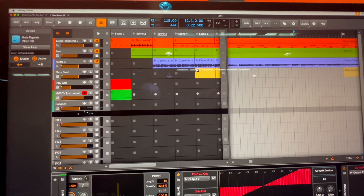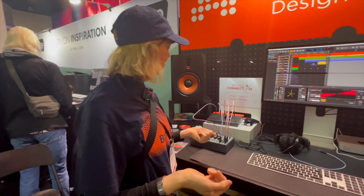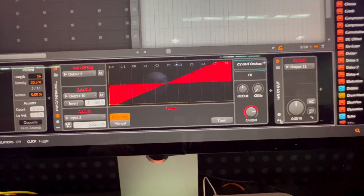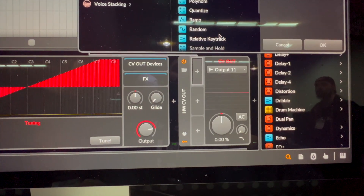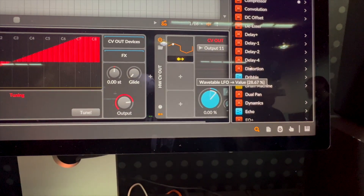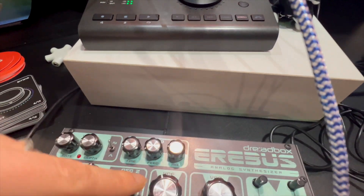It also allows me to use our built-in note effects to trigger the gate signal of the Erebus, giving you a ton of new options to control software and bring it into the hardware realm. Another thing accessible for external hardware is our unique modulation system. I have the CV out set up, and I can use one of our built-in modulators — I really love our wavetable LFO. I can assign it to the LFO value, and that signal comes in and modulates the VCF of the Erebus synthesizer.